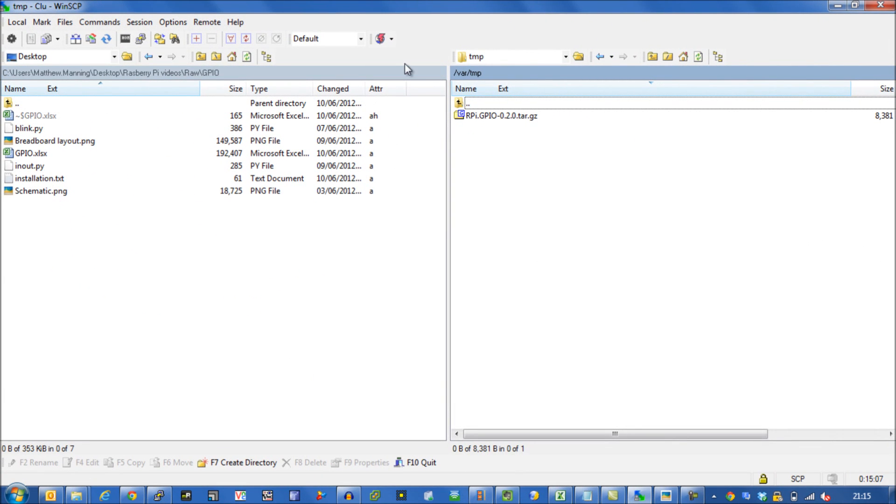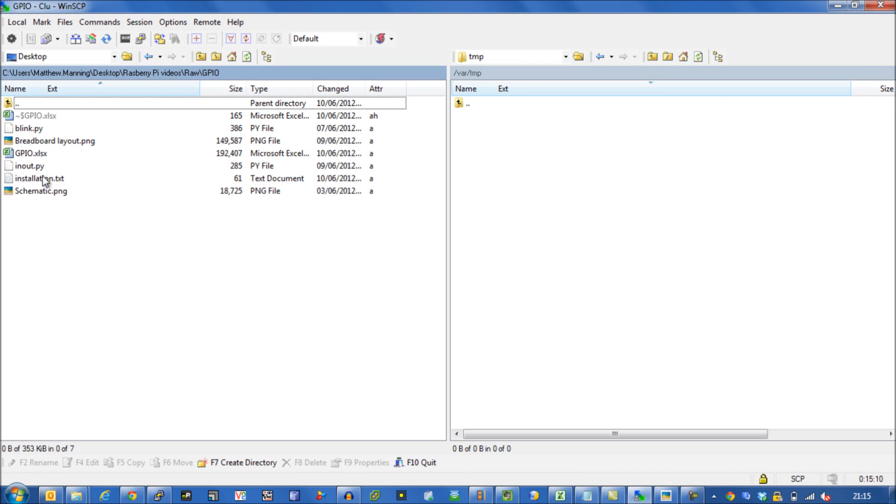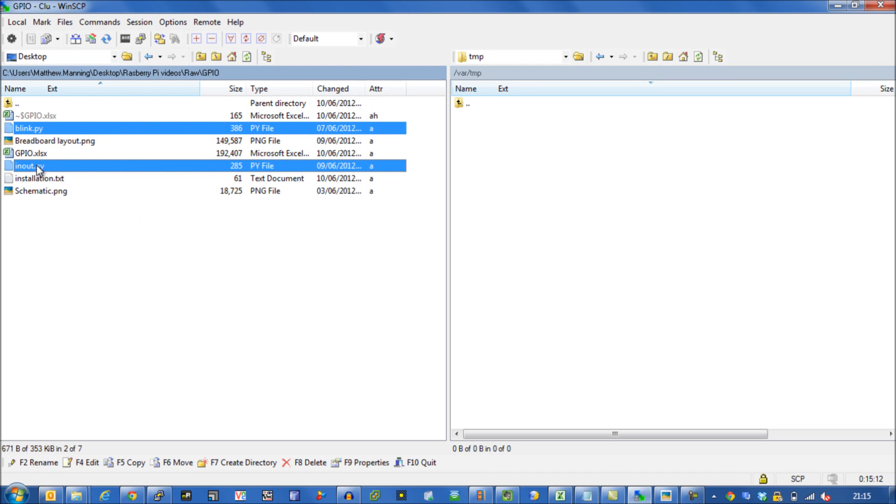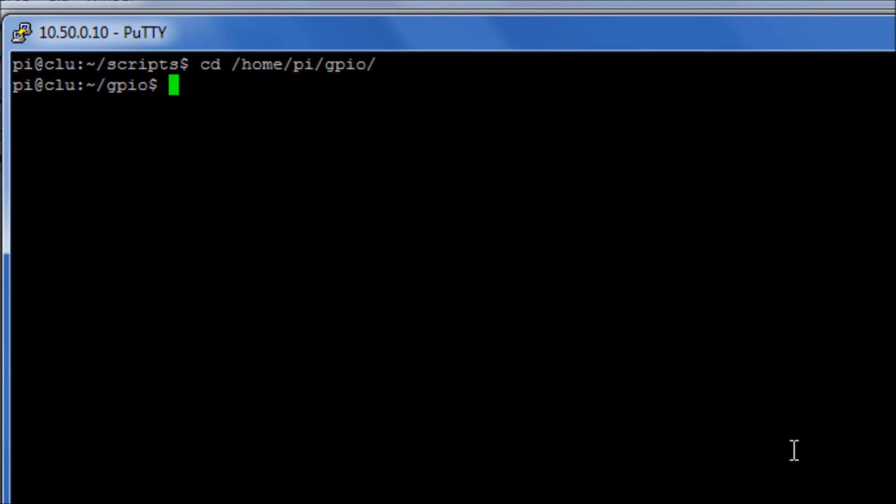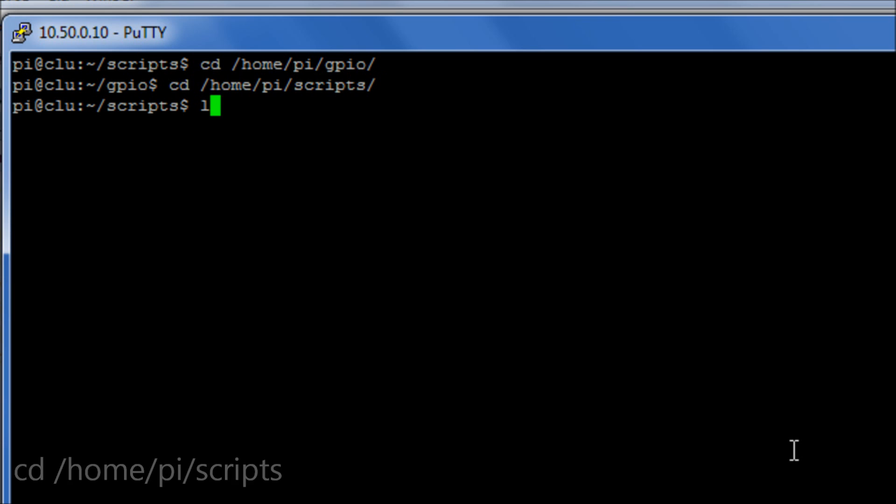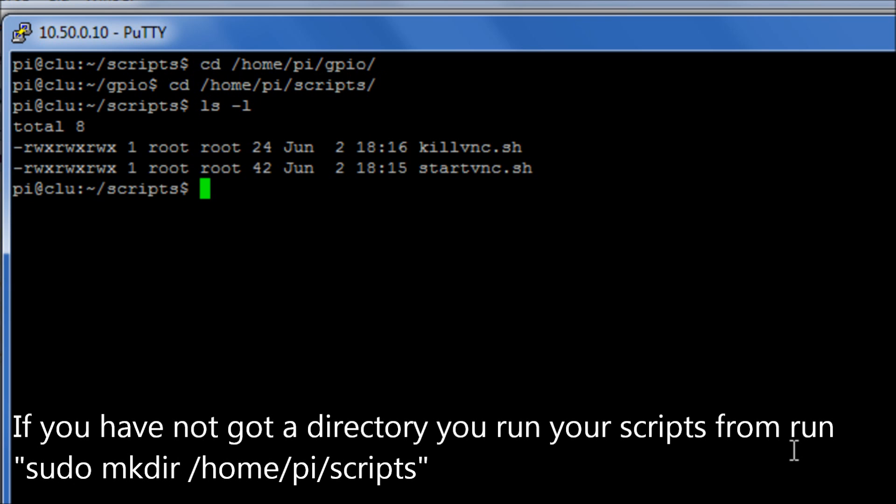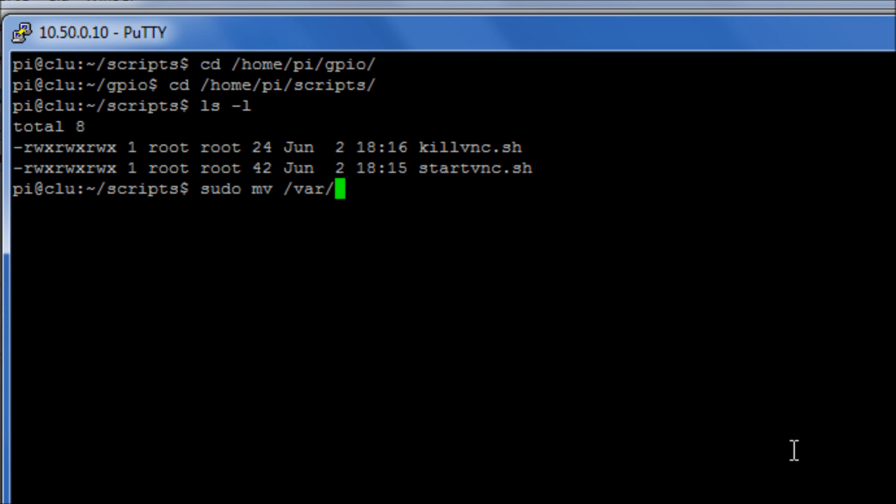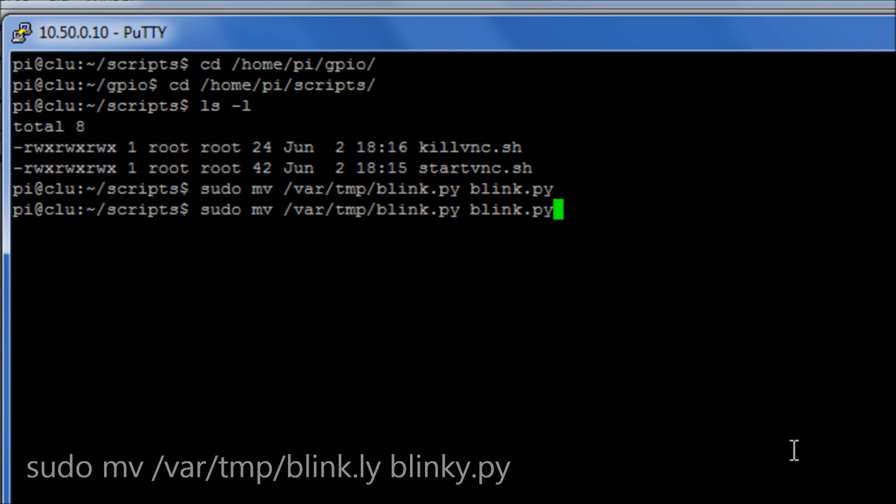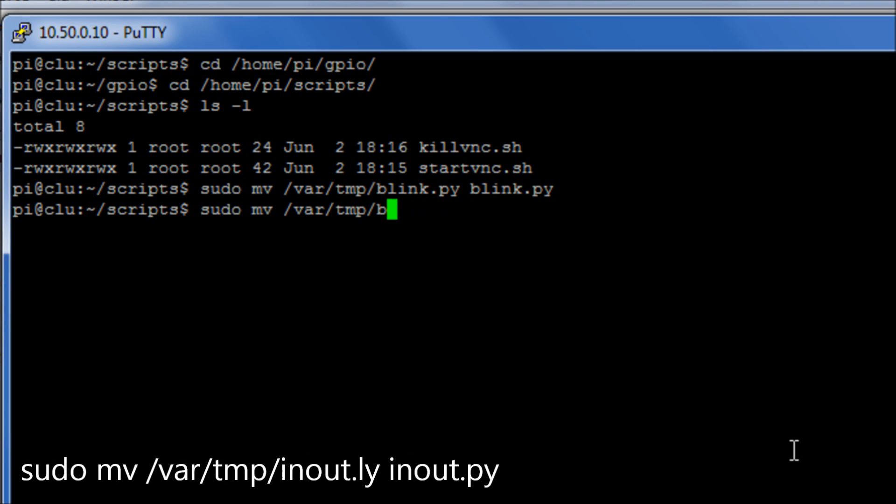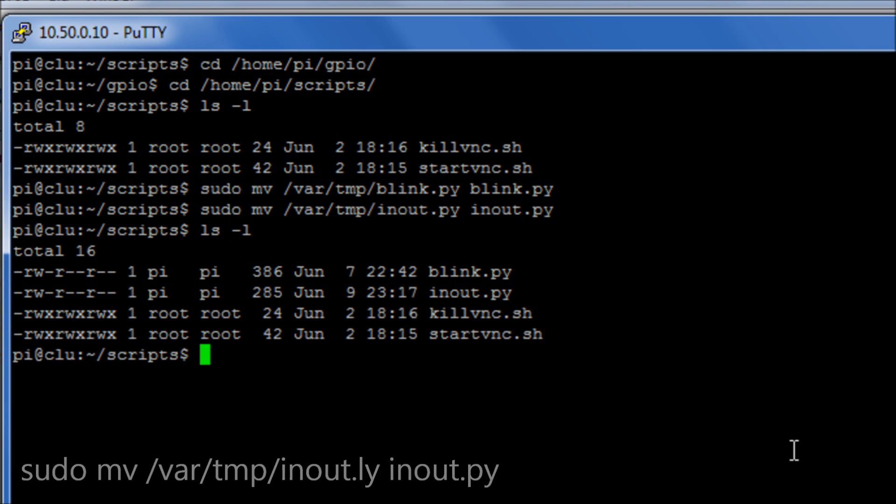Okay, so again with WinSCP we can take these two scripts and transfer them over to our temp directory. Okay, so what I am going to do is move into a directory I have here which is /home/py/scripts. And then what I am going to do is I am going to say sudo move /var/temp and I am then going to move blink.py to blink.py here. And then in here we have our two extra scripts.